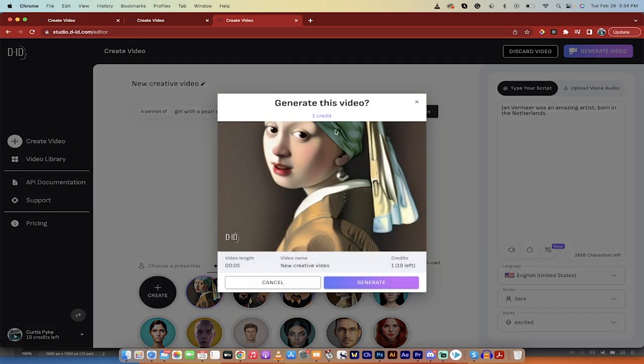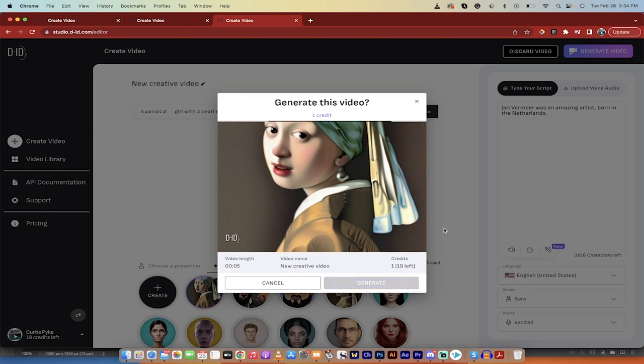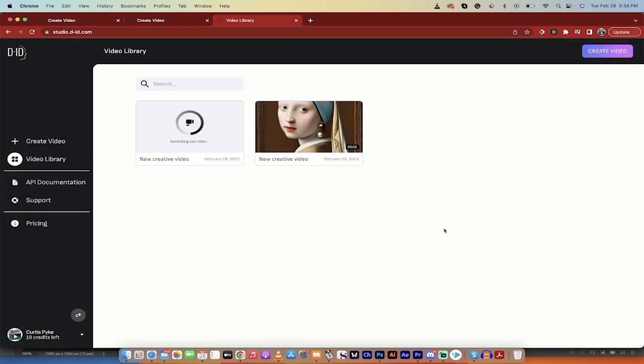And when we generate the video, you're going to see here that we've got credits. So we got a total of 20 credits. This little short one is going to use one credit. So I'm going to go ahead and generate it. And then once it's done, it's going to appear right here.